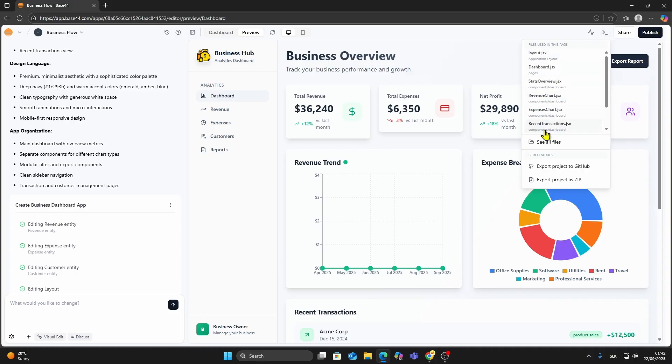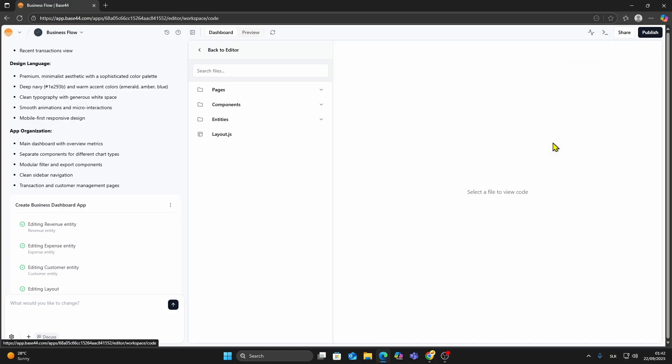From here, select See All Files. This opens up the code editor where you can view your project's file structure.